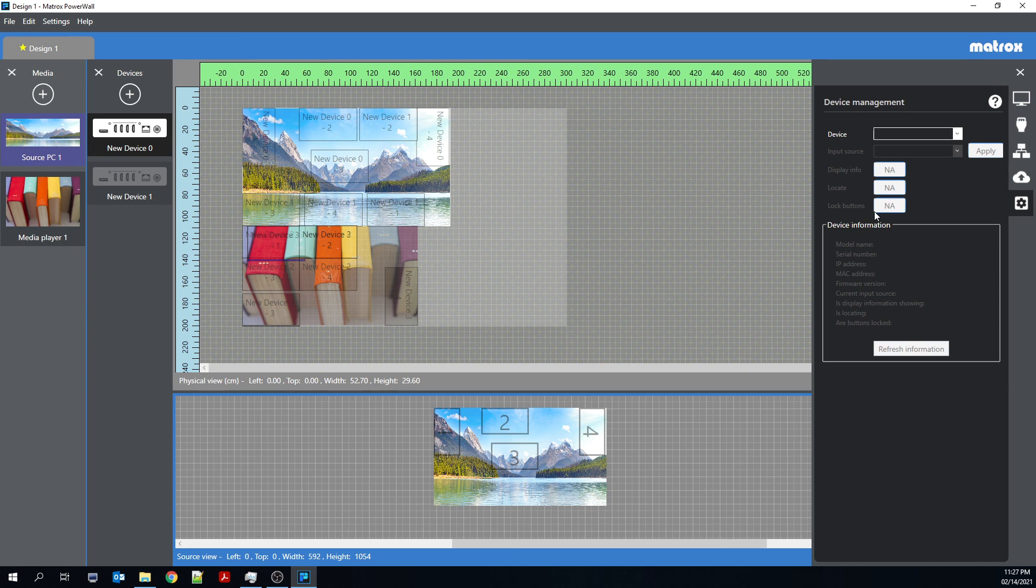Lock buttons. So this is a way to lock the buttons of the Quad-Ed2Go appliance or the Quad-Ed2Go card through the software and can be toggled on or off through the Powerwall software.